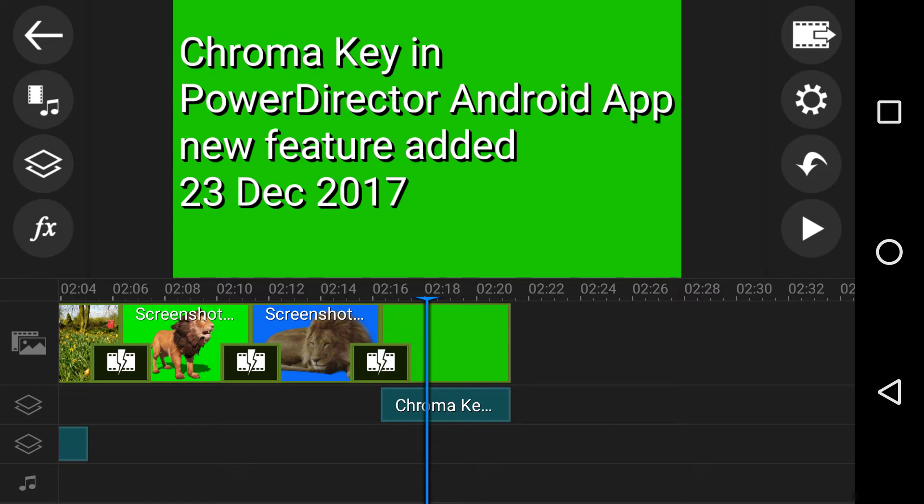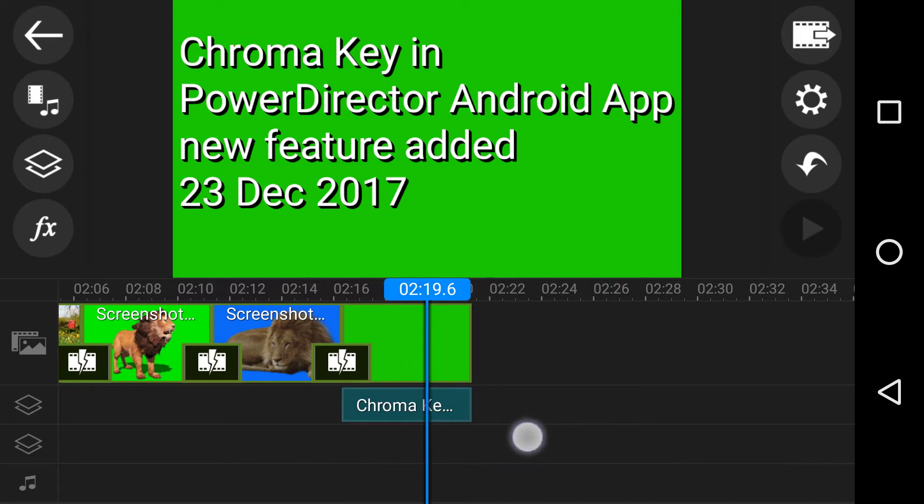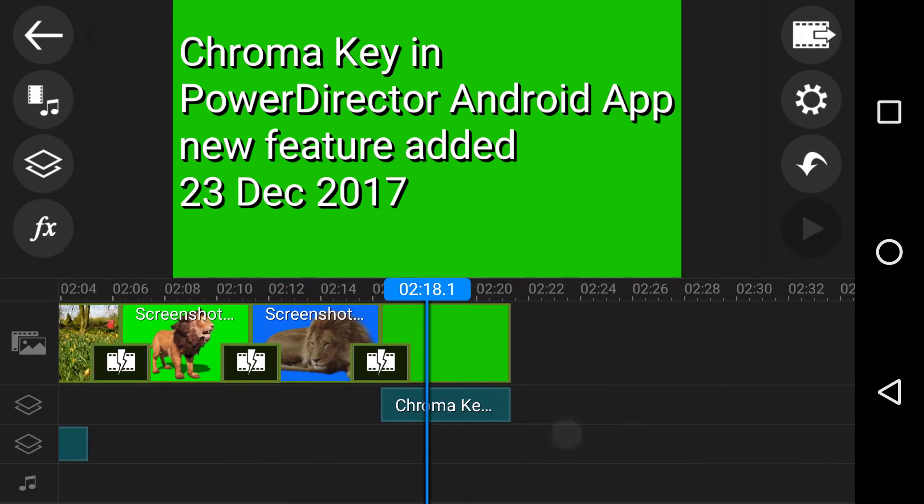This is a wonderful day and also a wonderful addition to the Android PowerDirector app, which is ChromaKey.